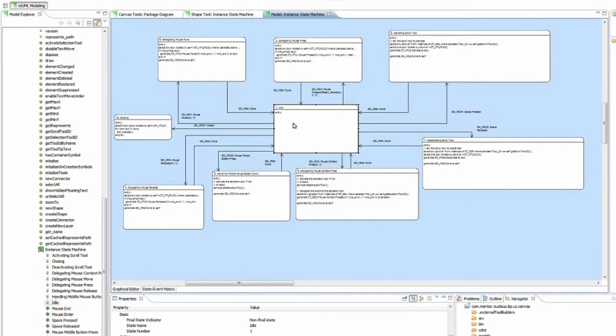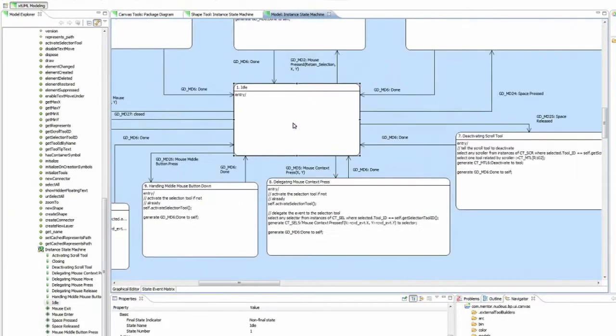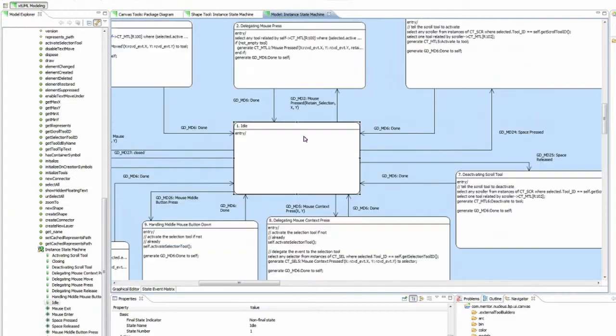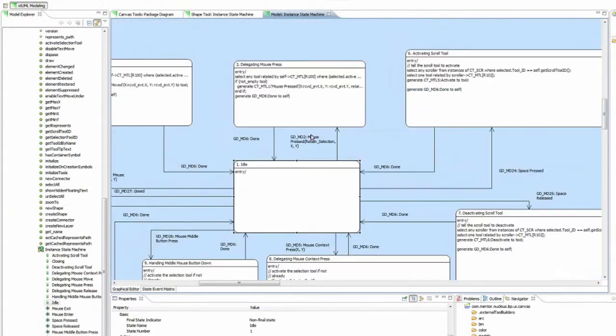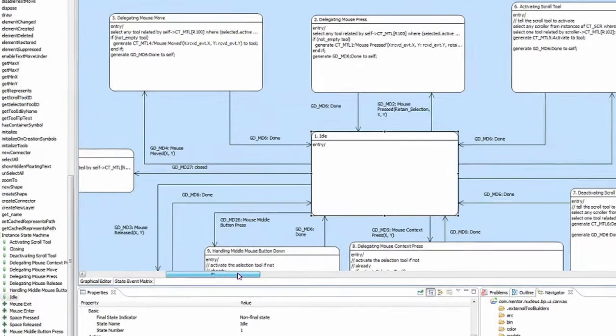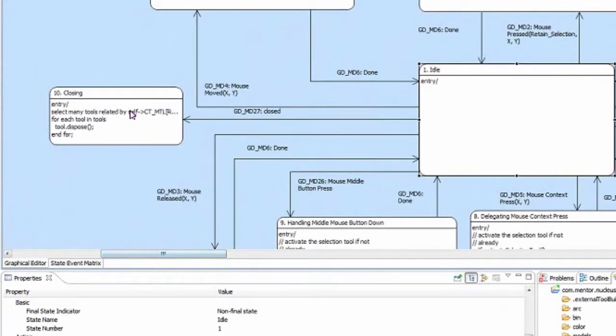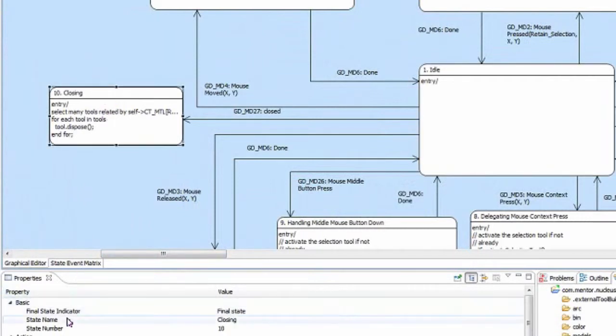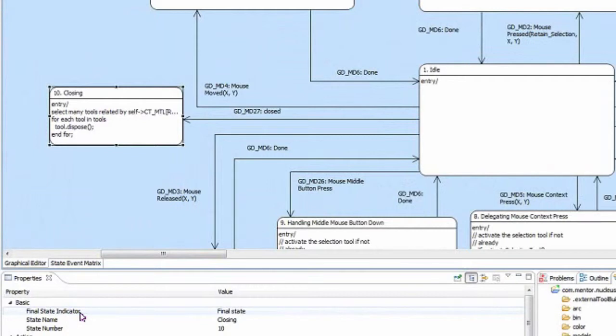Here we can see idle again is the initial state. And we can see that we have a closing state, which in the properties, you can see final state indicated.